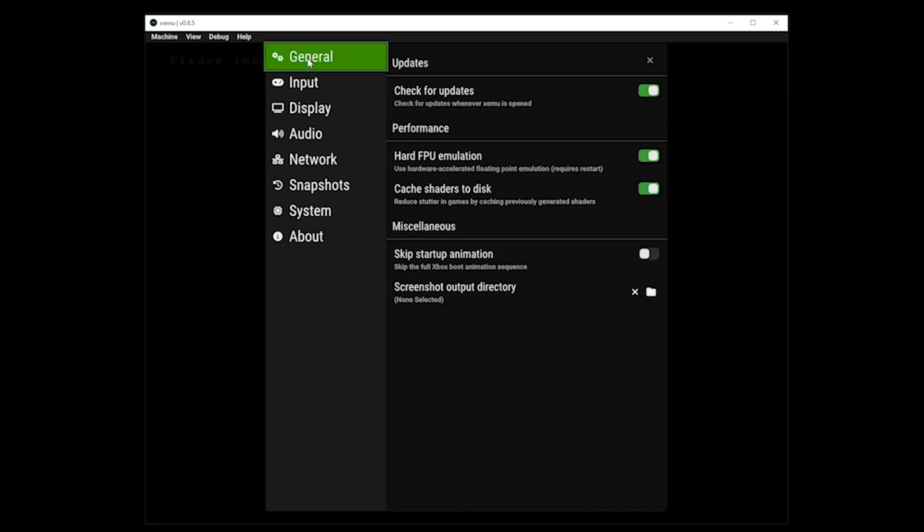As the initial setup is now complete, let's go through the other options. Under general, we do have a few options and to be fair, none of which we need to amend.